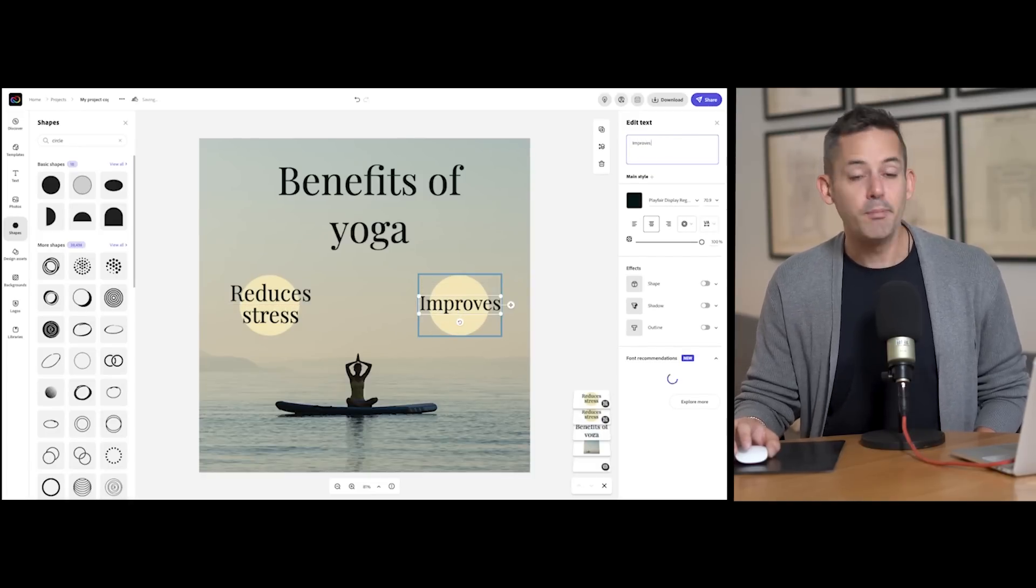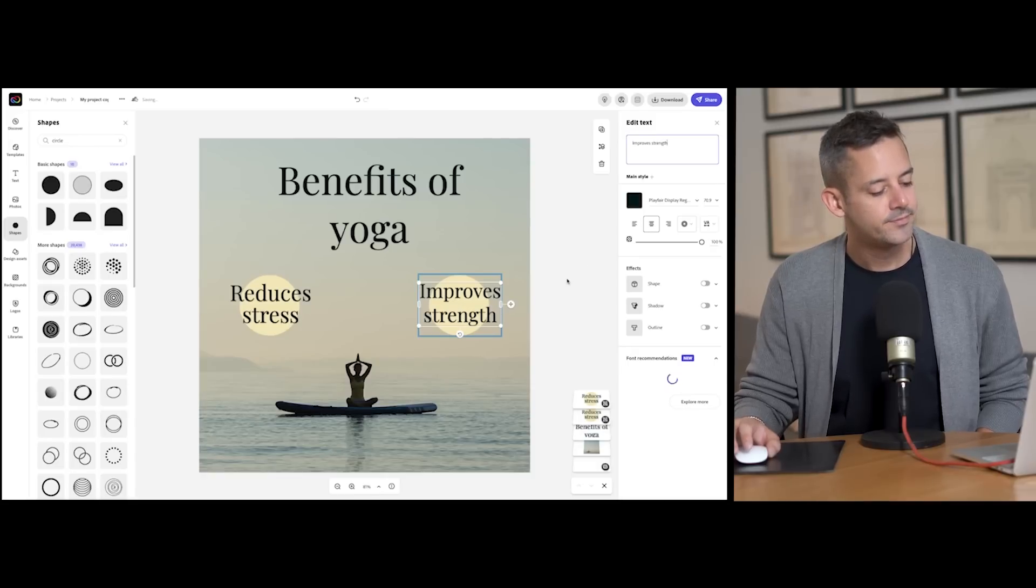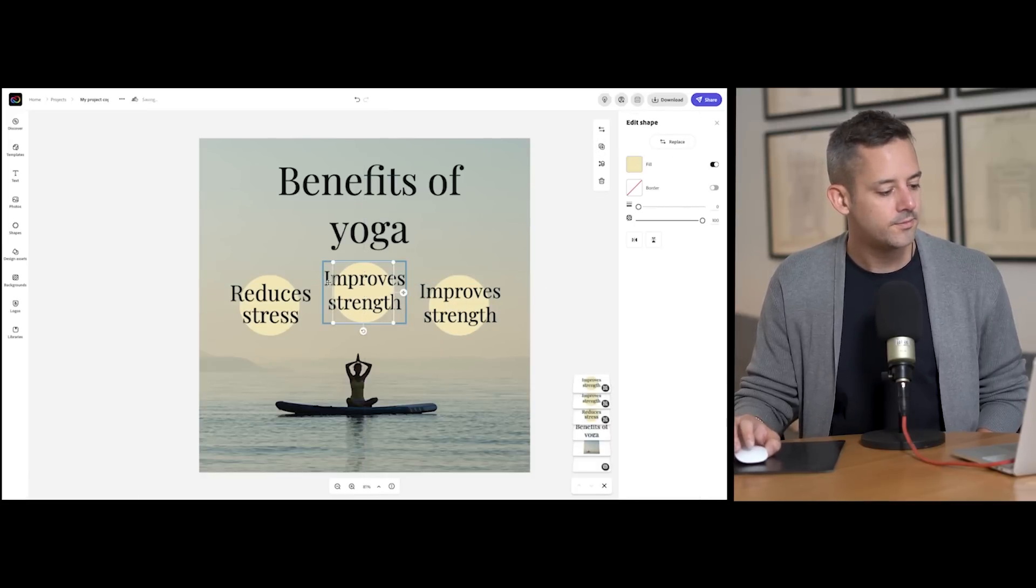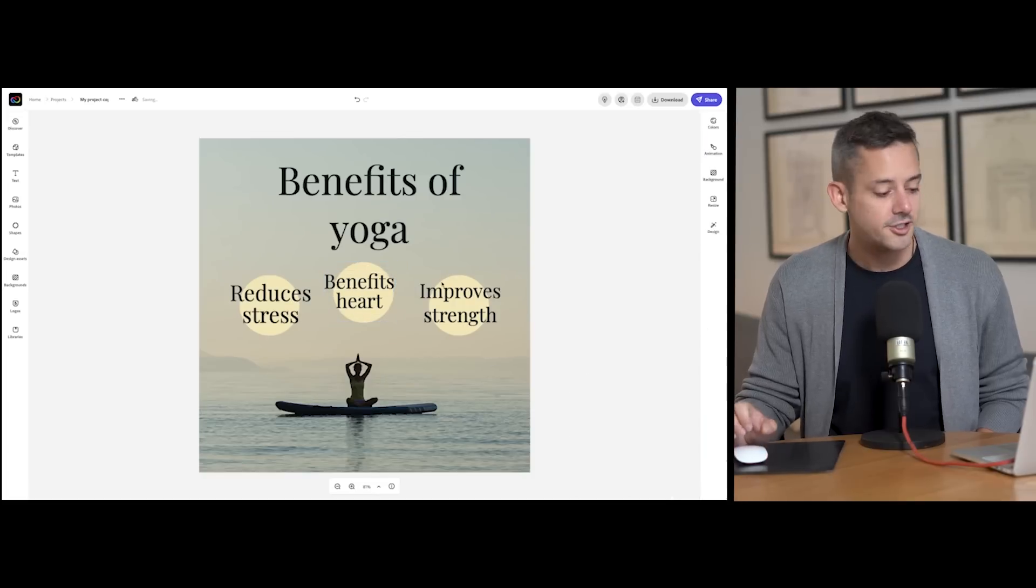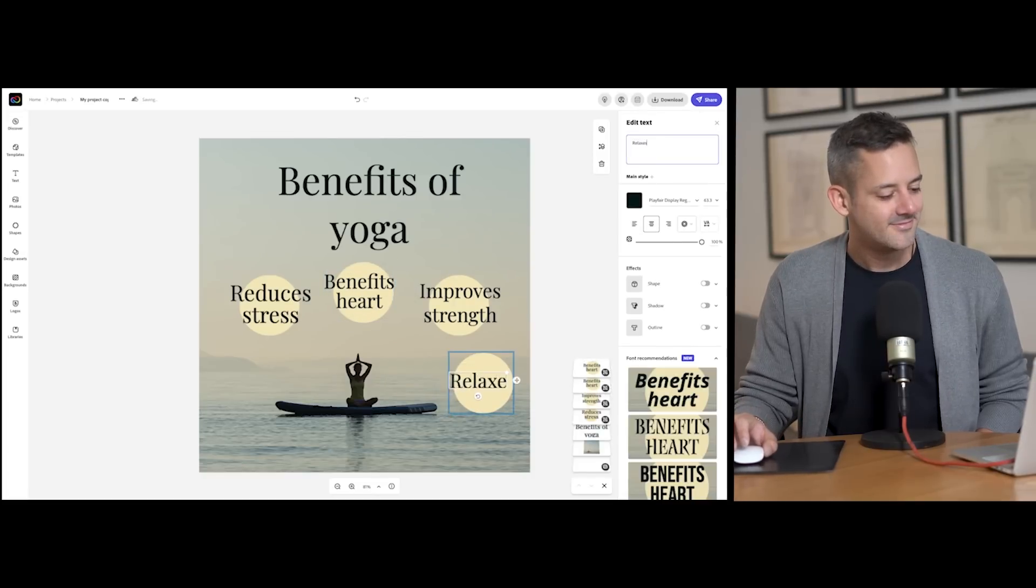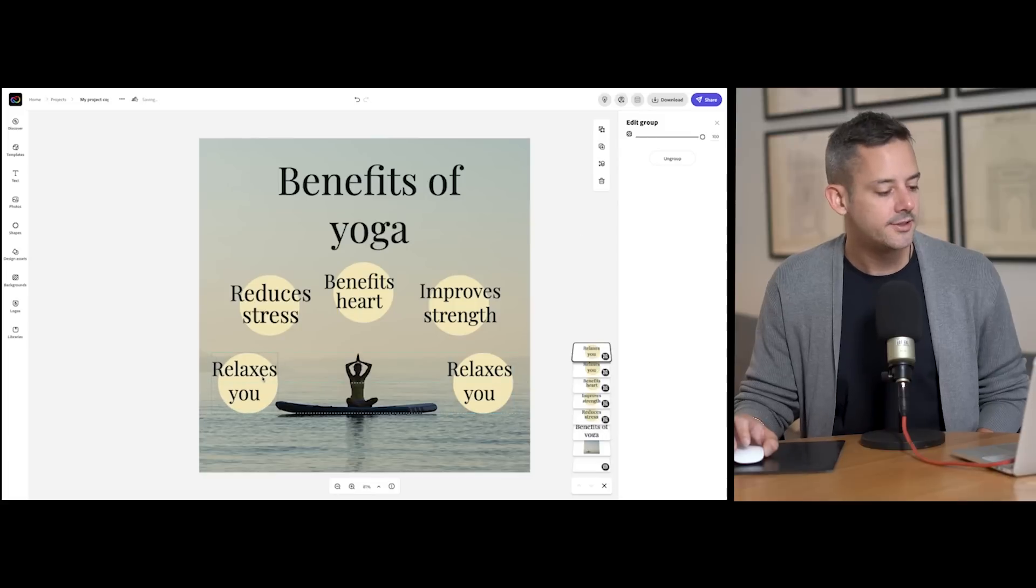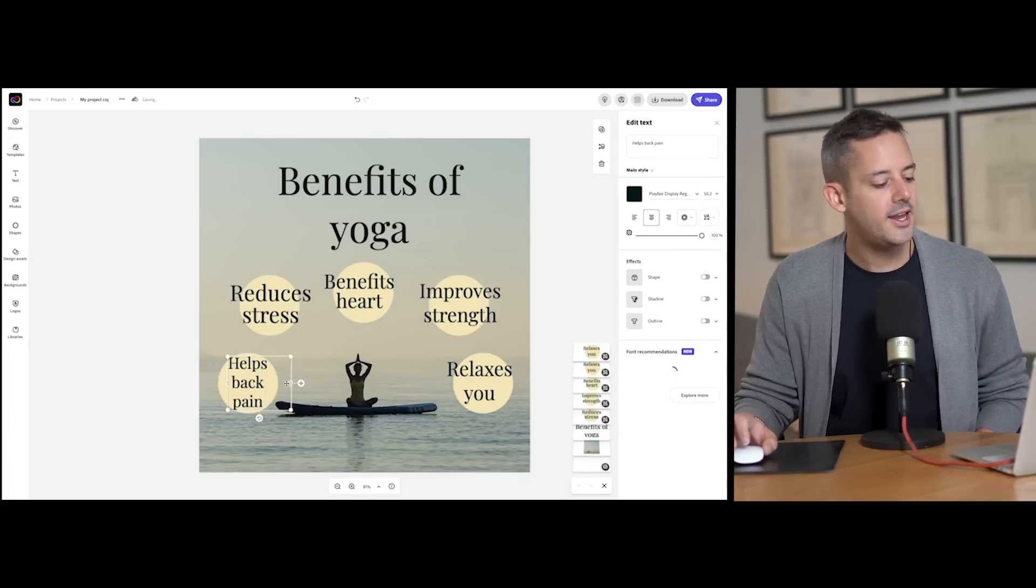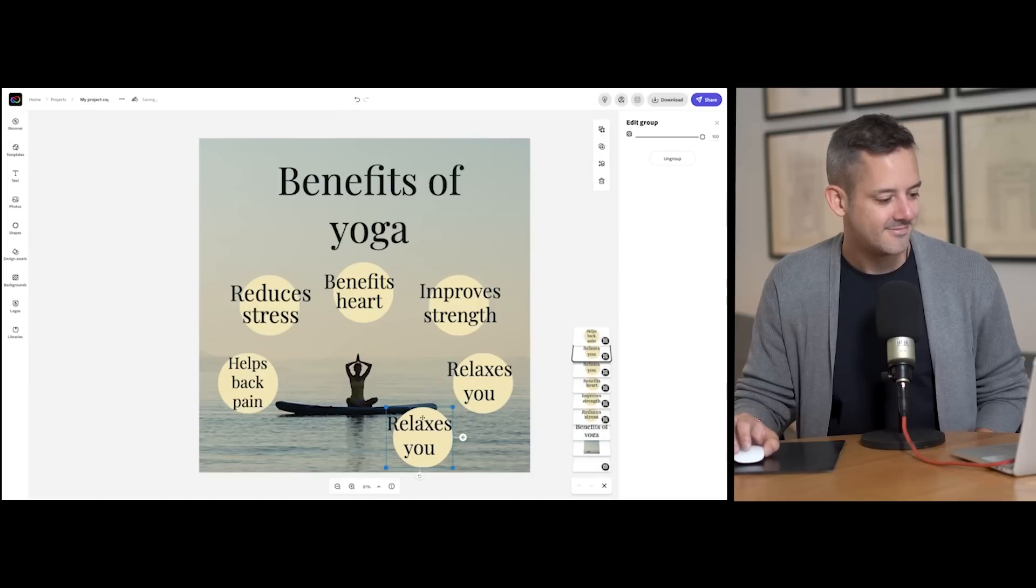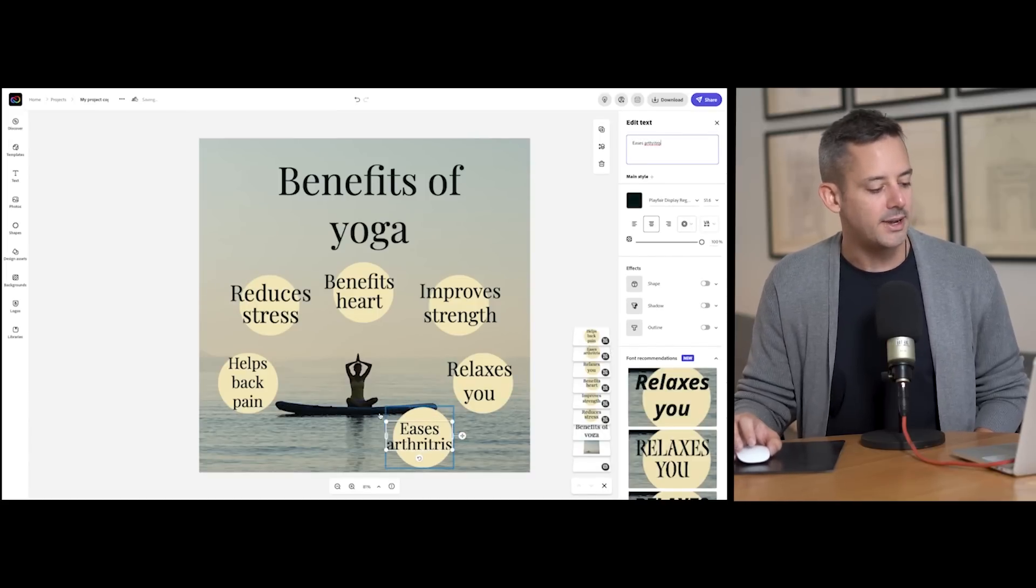with? Improved strength. There we go. It also benefits the heart, relaxation, back pain, and it eases arthritis. Okay, there